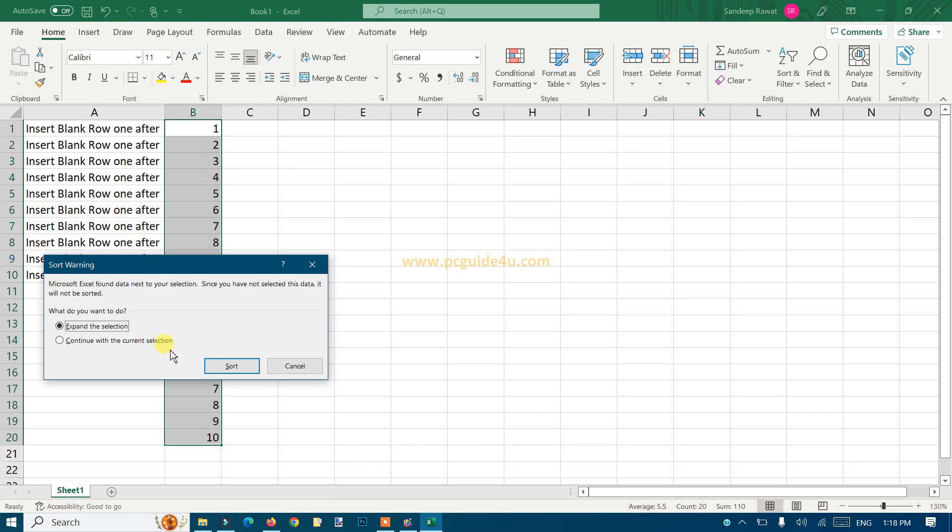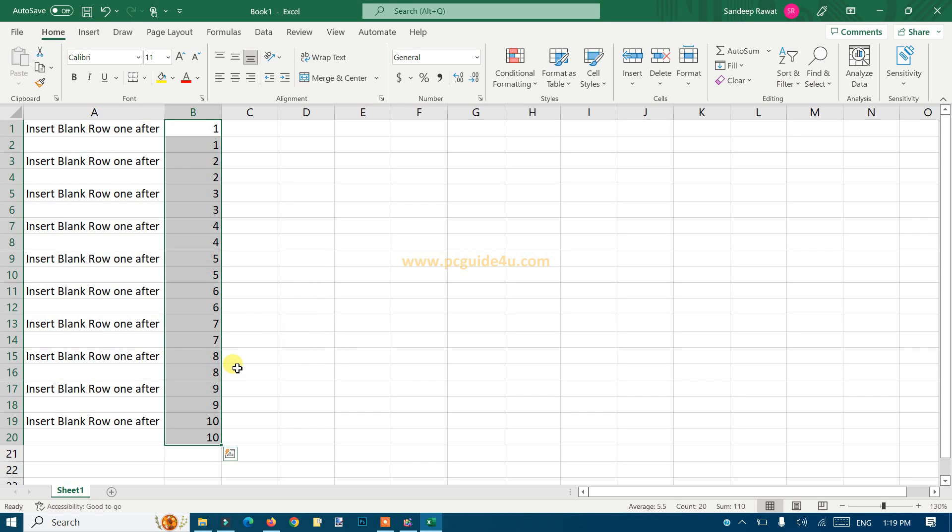And just expand the selection is fine. Just click Sort. Here we go, and that's all. Just remove the entire column of numbers. You have the blank rows after each cell.